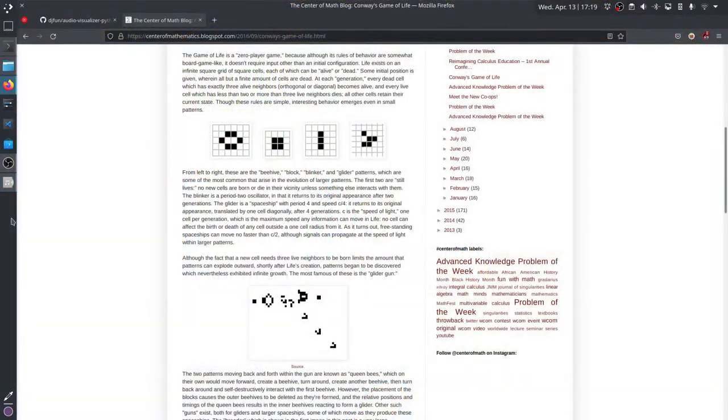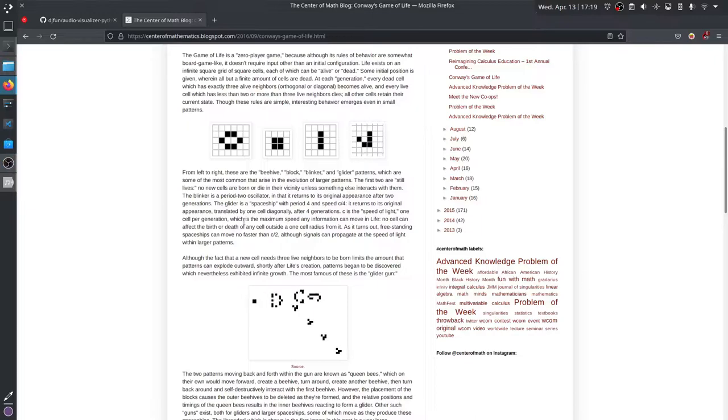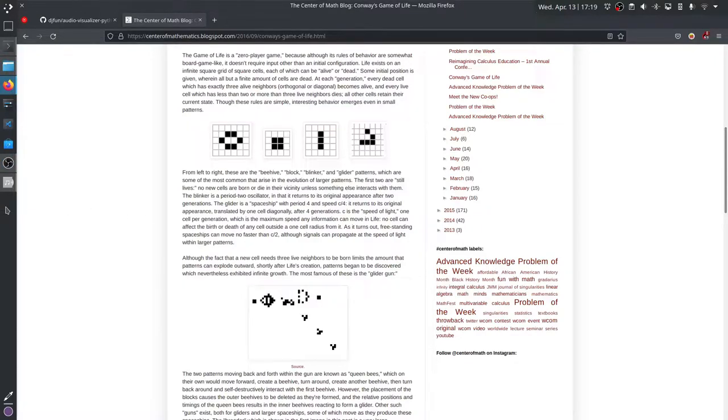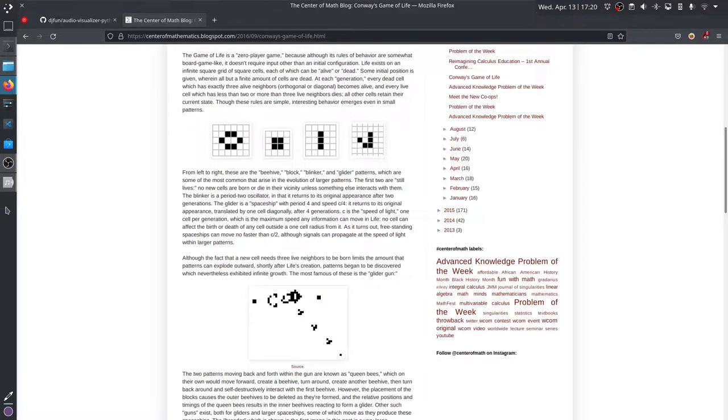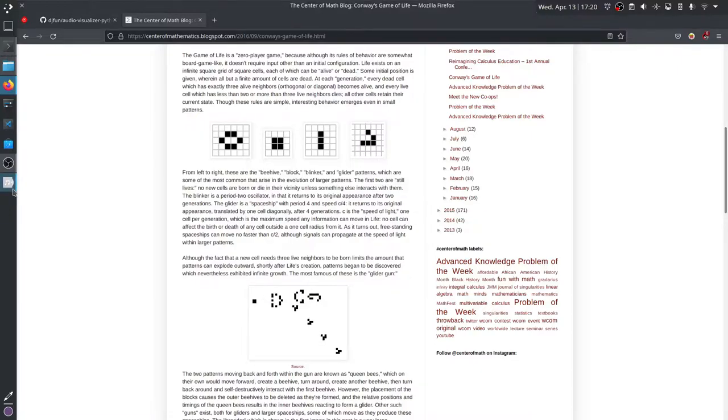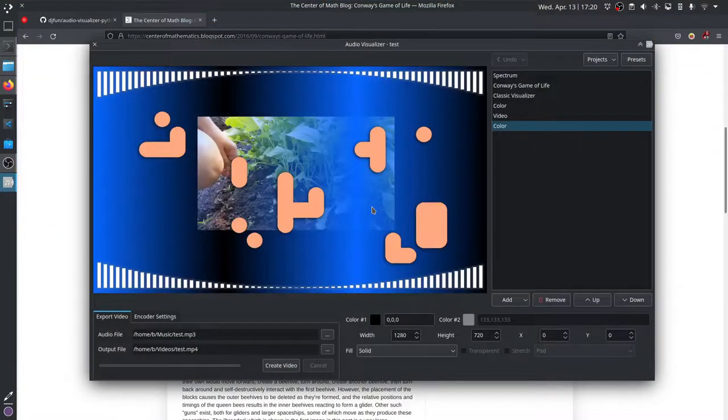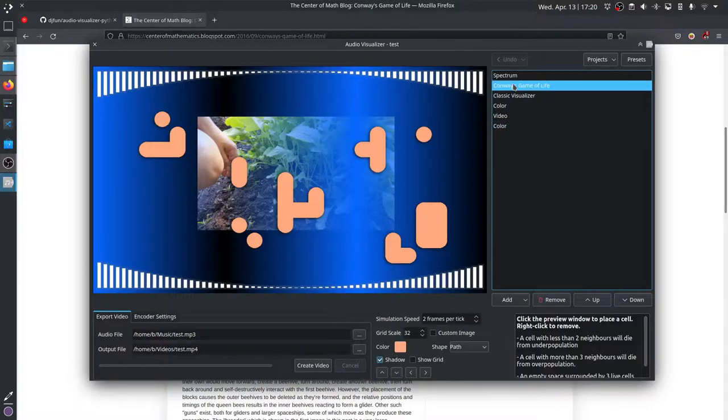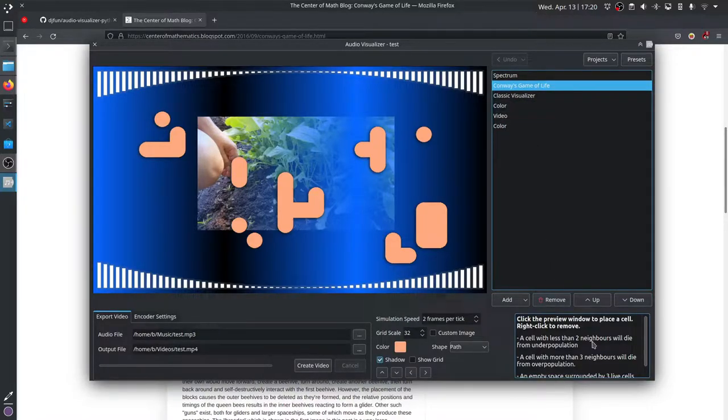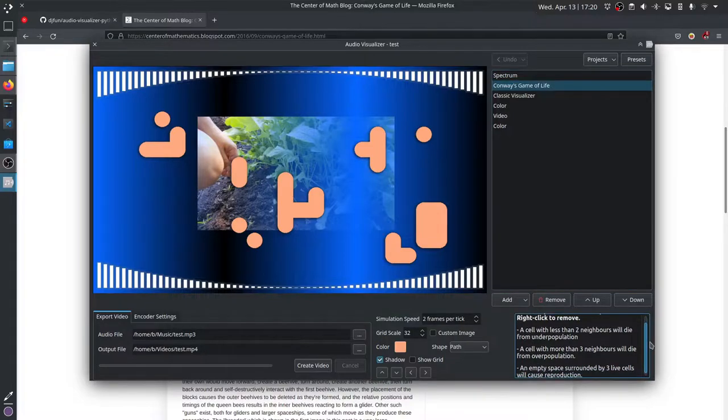Now the Conway's Game of Life component actually doesn't use the input audio file for those circles. It actually is this cellular automata thing where it follows simple rules that are explained at the bottom right when you select the component. A cell with less than two neighbors dies, a cell with more than three neighbors dies, and otherwise it will reproduce.